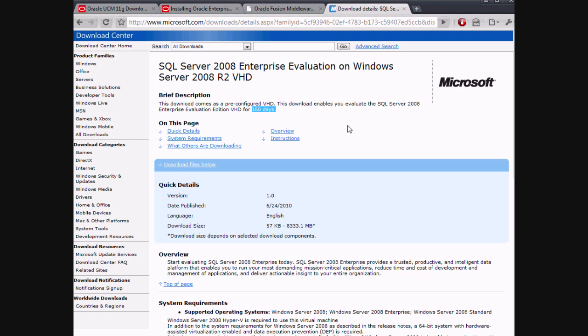SQL Server 2008 also comes with an Express Edition which is free and unlimited. The only limitation of Express Edition is slightly reduced functionality, which will not affect you when running Oracle ECM. It also limits you to one CPU, which is fine because Microsoft Virtual PC 2007 only allows you to run on one CPU anyway, so you won't notice that either.